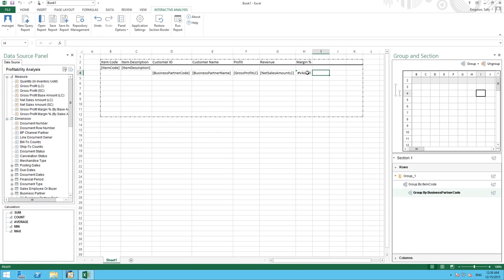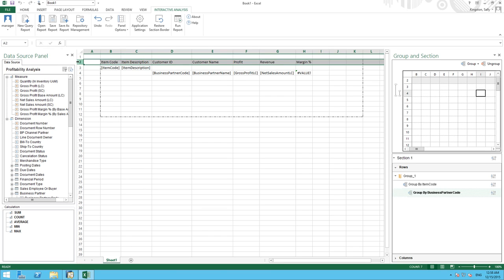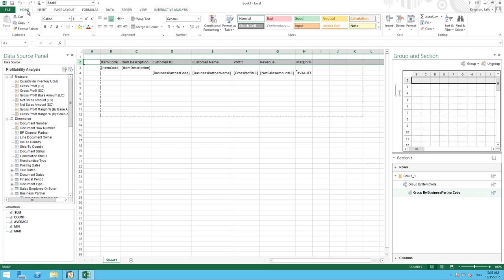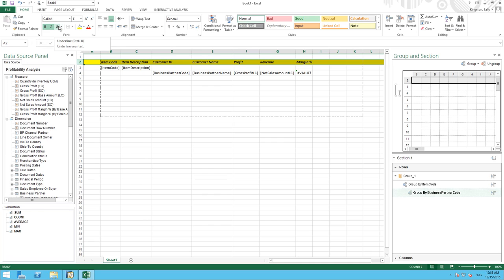We can now do some formatting using Excel's formatting features to make our report a little bit more presentable. For example, we might want to highlight our title and make them bold and in italics. We're now going to add a calculation to show the subtotal of our profitability.